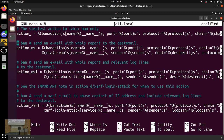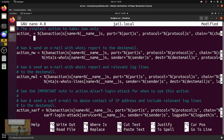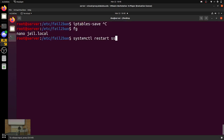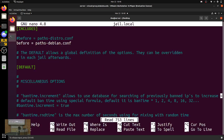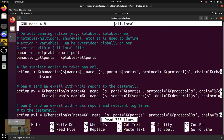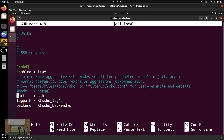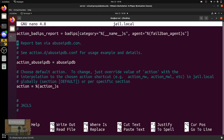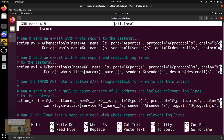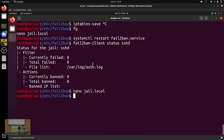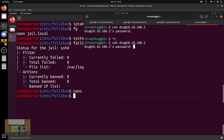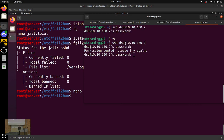If we wanted to add a Discord action to the SSH jail's action section, you just add discord. Assuming I spelled everything right and didn't mess with my syntax. Now maybe we'll get a Discord message.